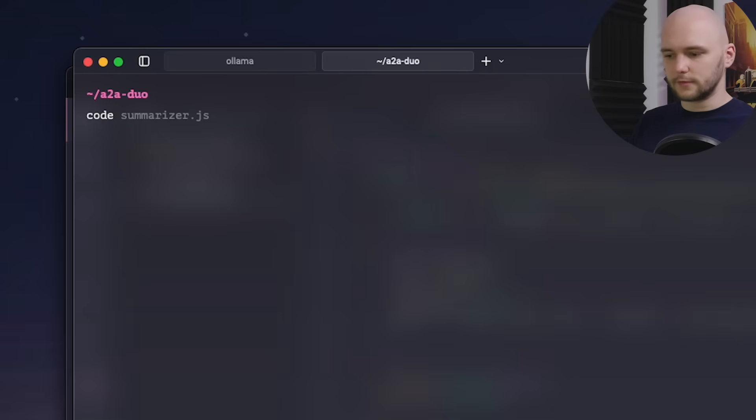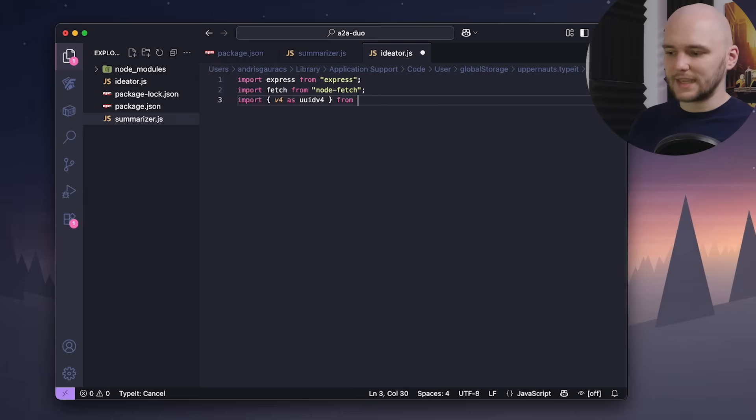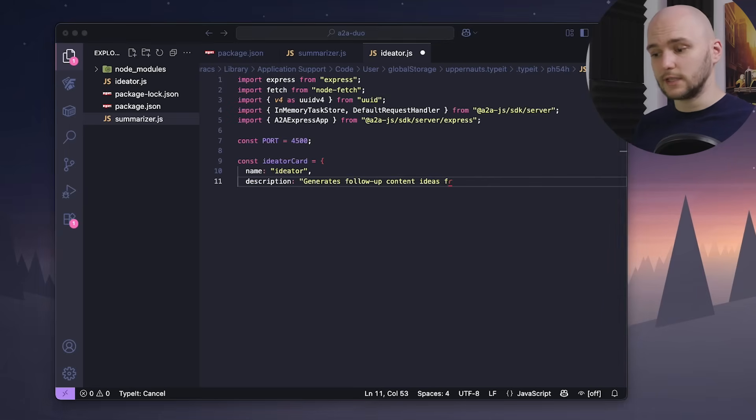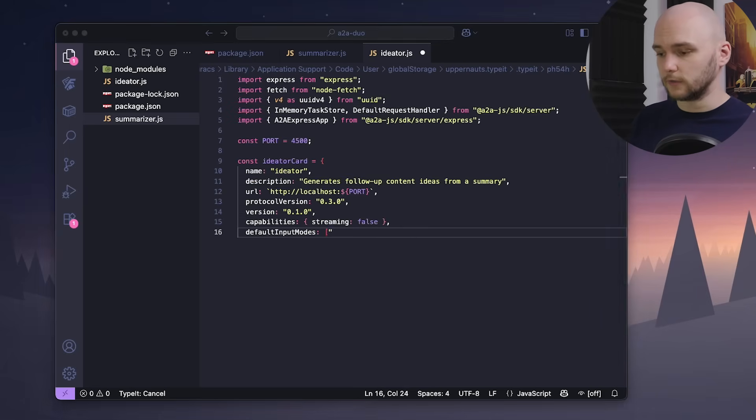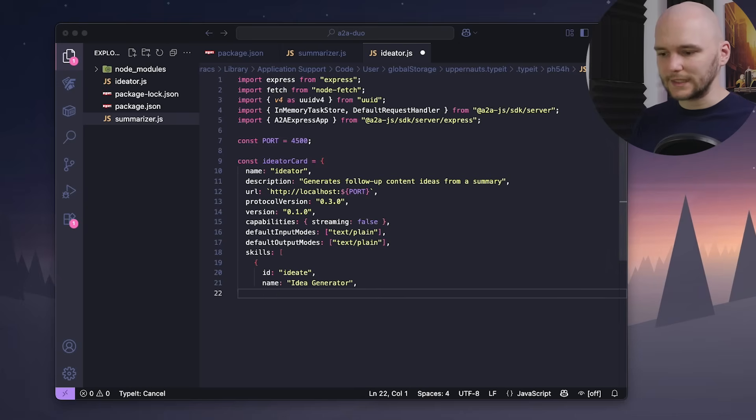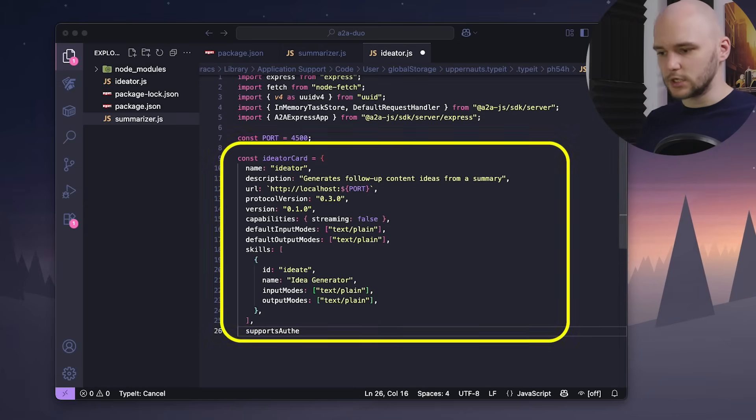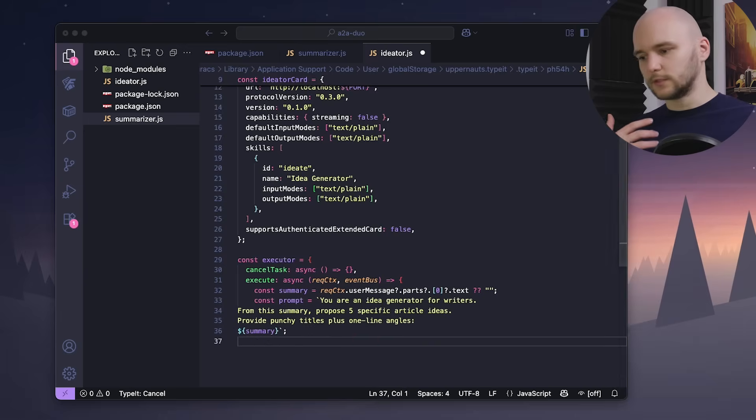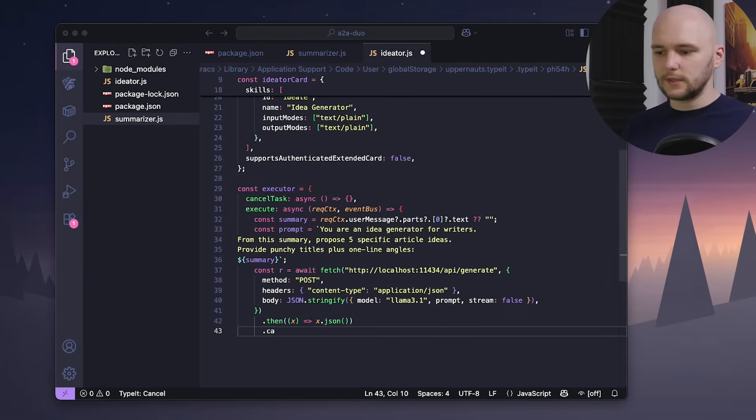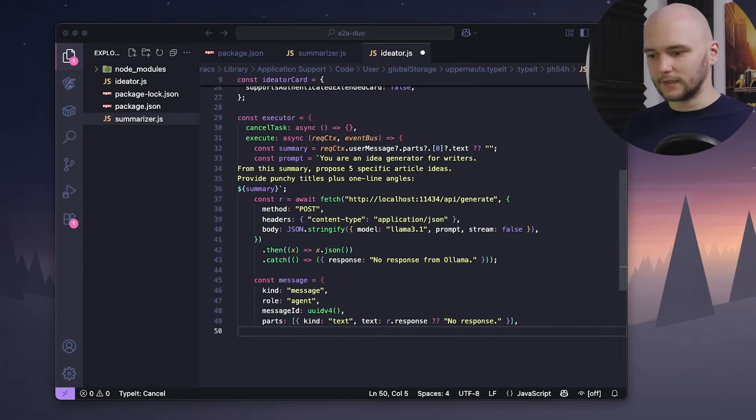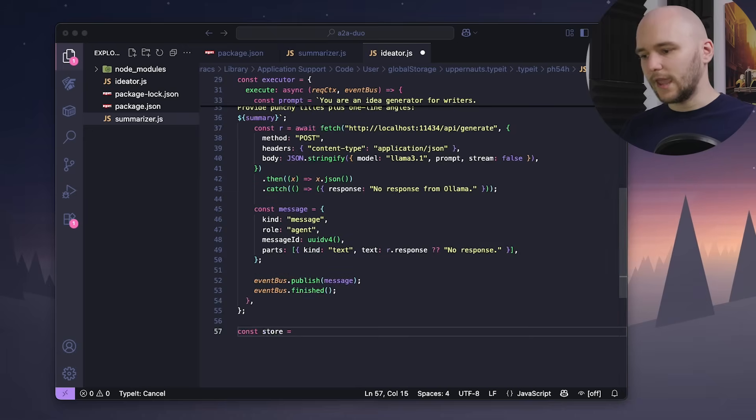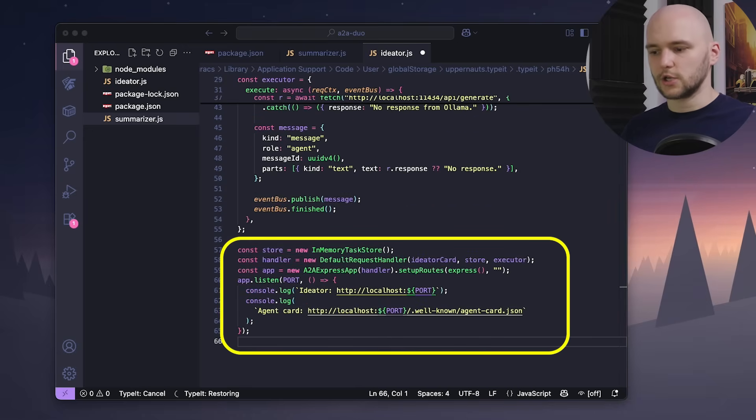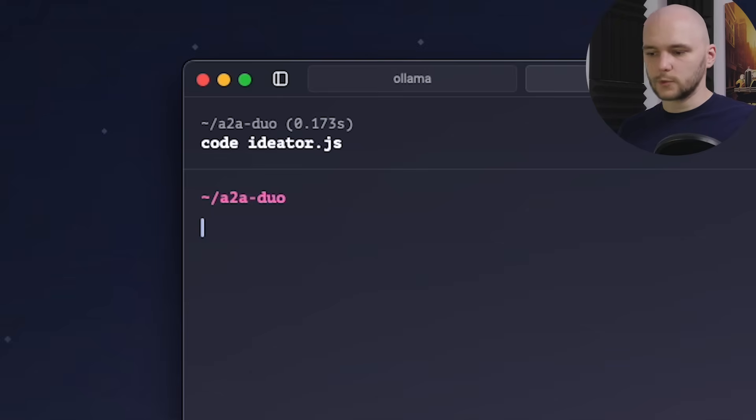Now we'll create another file called ideator, which will be an agent that takes in a summary from the summarizer and then generates five new ideas for articles to write about. We will do exactly the same thing here, create an agent card and an executor function that will take in the summary prompt and use the same Llama 3.1 LLM to produce some article ideas. And then same as before, define another request handler and launch another standalone A2A express app.